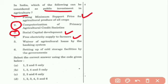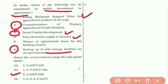Setting up cold storage facilities by the government is a financial investment. Therefore, the correct answer is 2, 3, and 6.